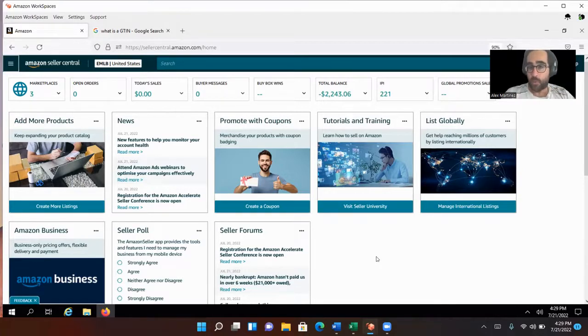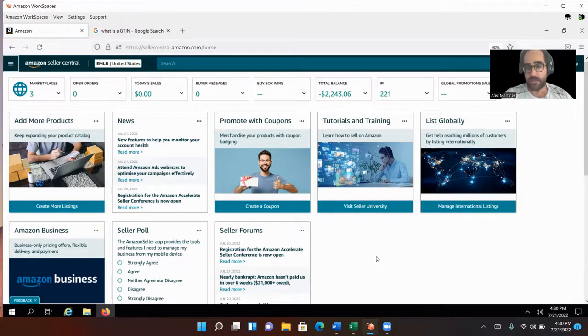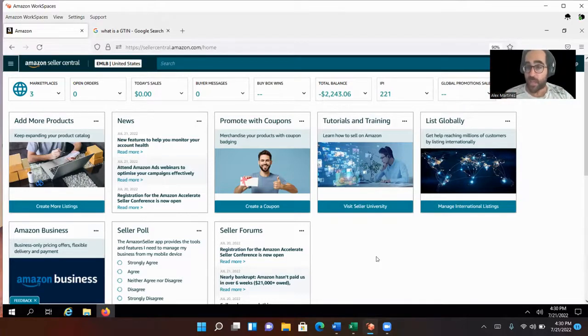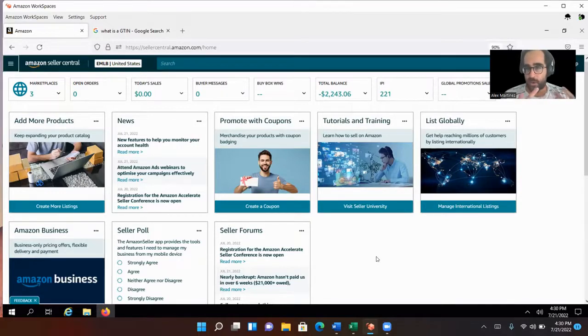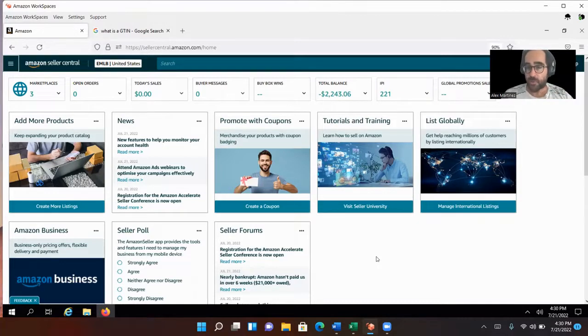They don't necessarily want to register with the United States Patent and Trademark Office, which costs at a minimum $1,000. They just want to create their own brand out of thin air. How do you do that? You can actually do that with Amazon. You don't have to register your brand to do this. You don't have to register it with the United States Patent and Trademark Office. You can just register it for use on Amazon only.